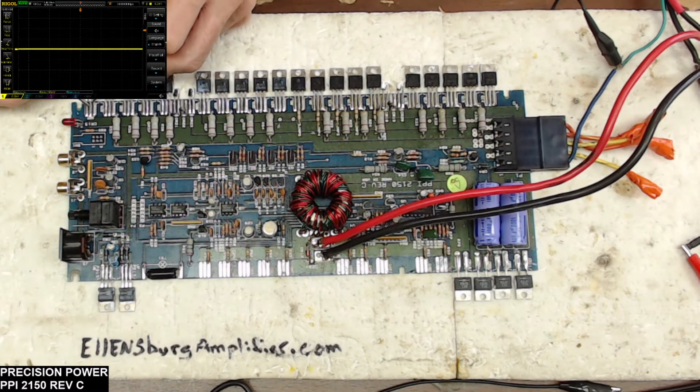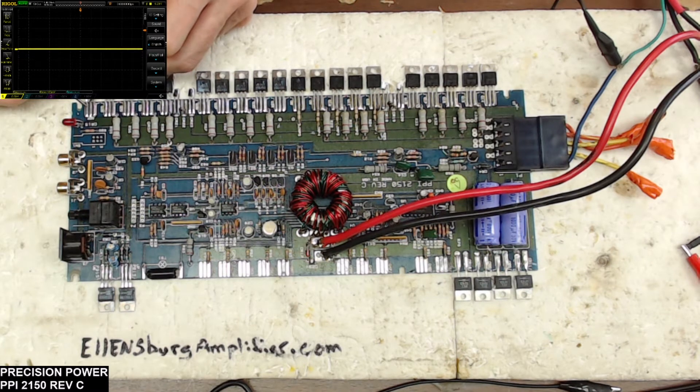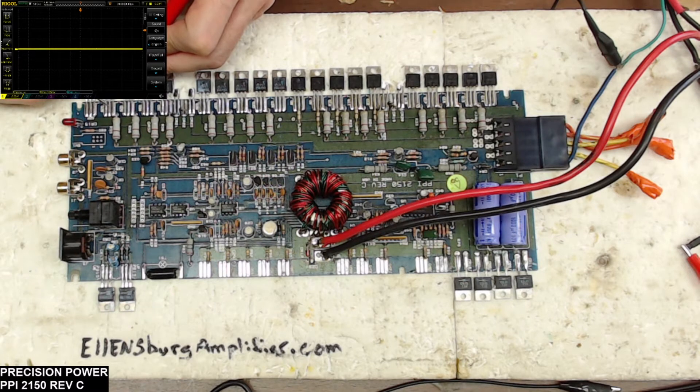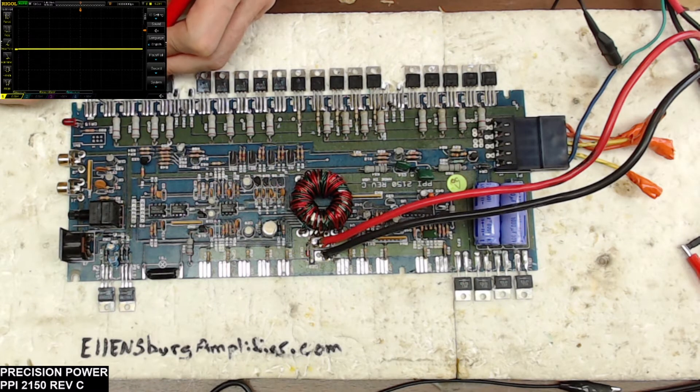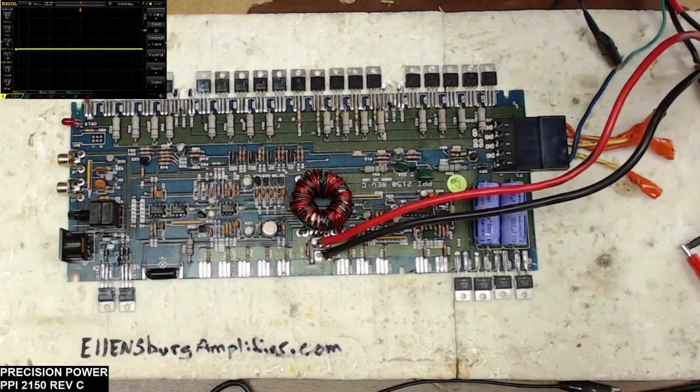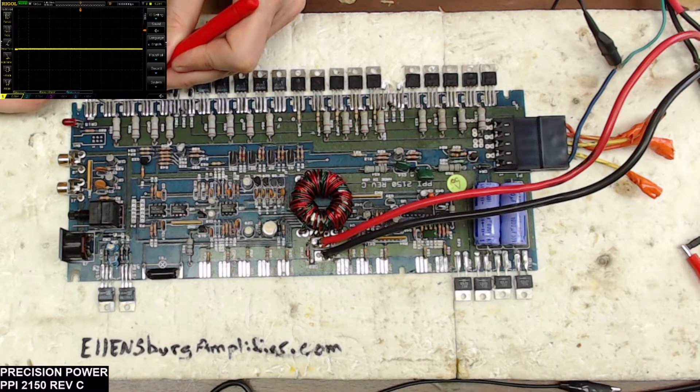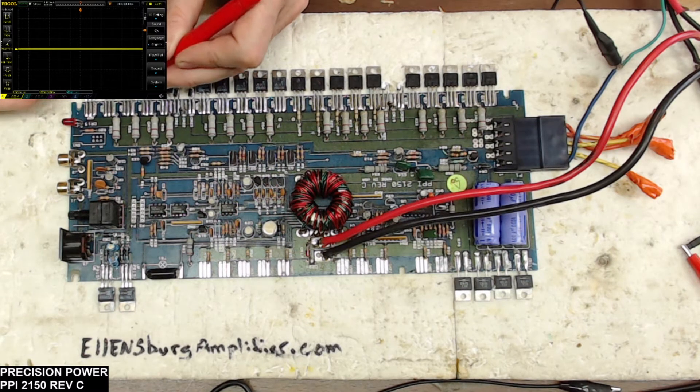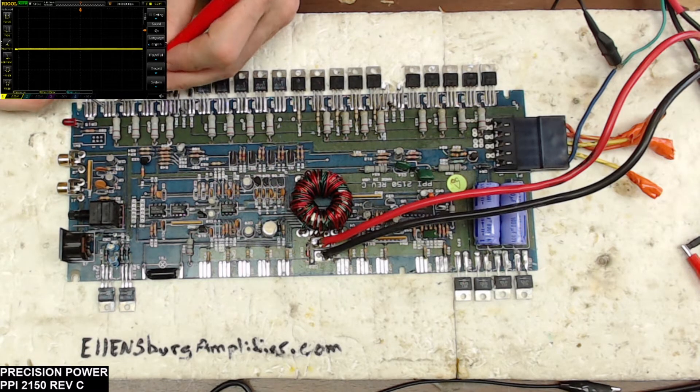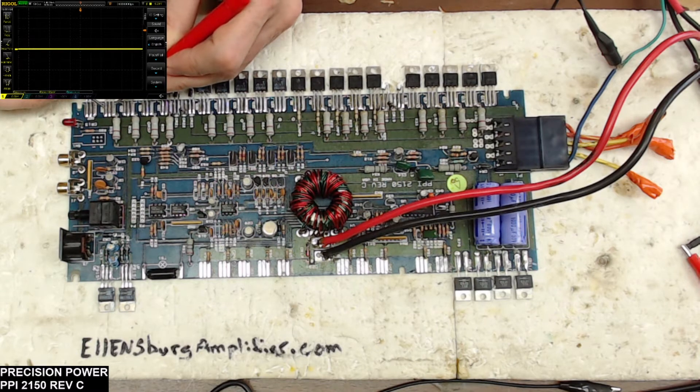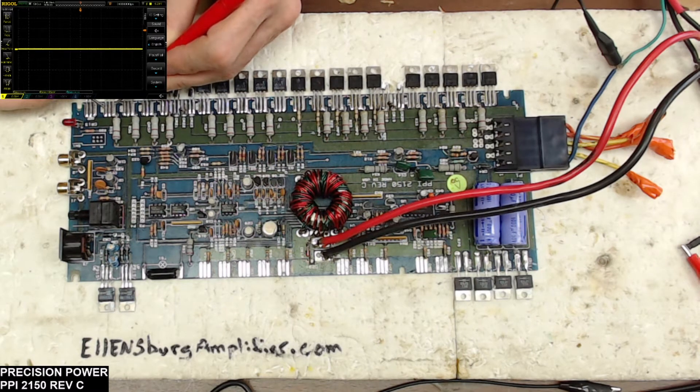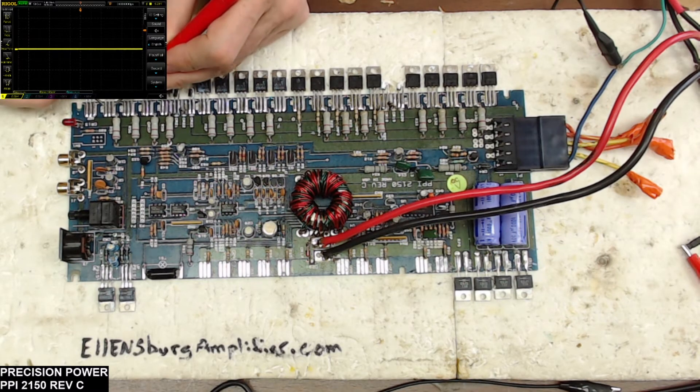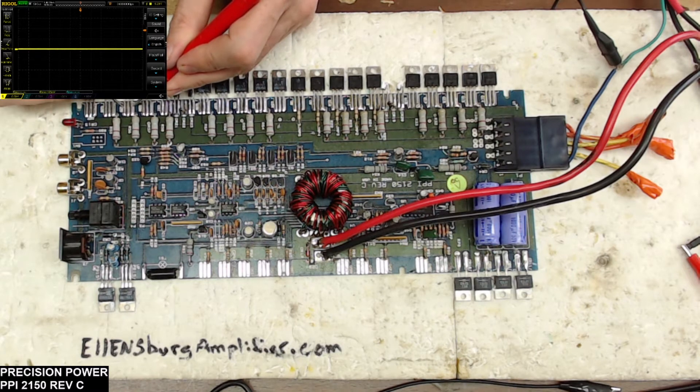So what we'll have to do is determine which ones of these are bad. So I'm reading from the base to the emitter 46 ohms. Let's see if we can find one that's got a little lower resistance than that.